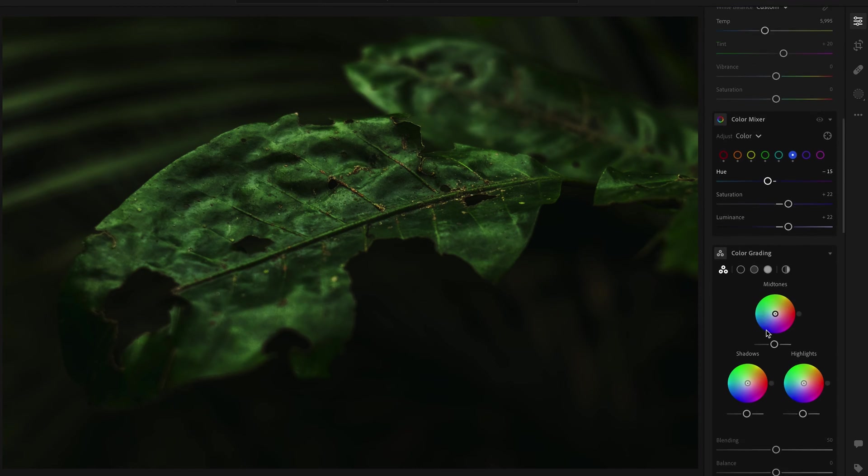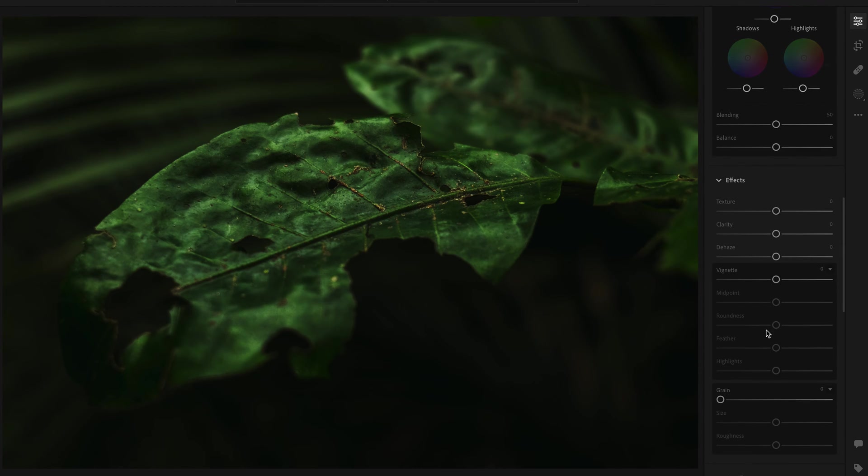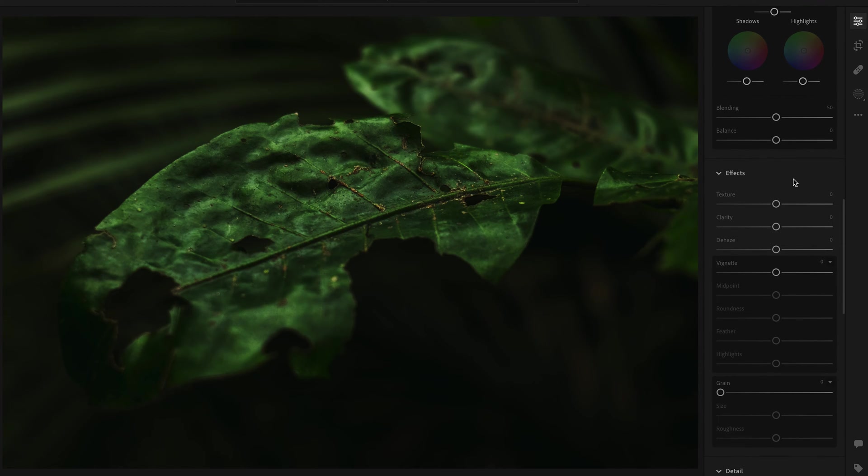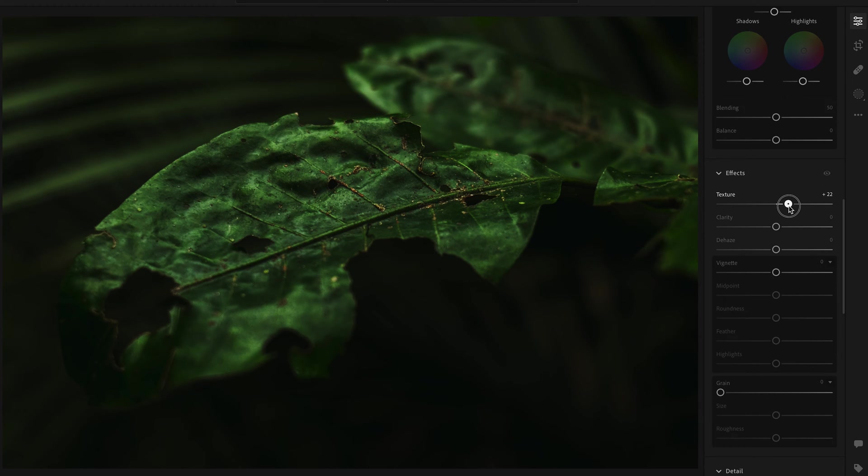Moving on to the effects panel now, I try to keep this quite nice and light because if you overdo it it can look a bit nasty and cheap. What I tend to do is bring the texture up a bit, especially if it's like a landscape close-up. I really like to show off the textures of sand or leaves or wood.